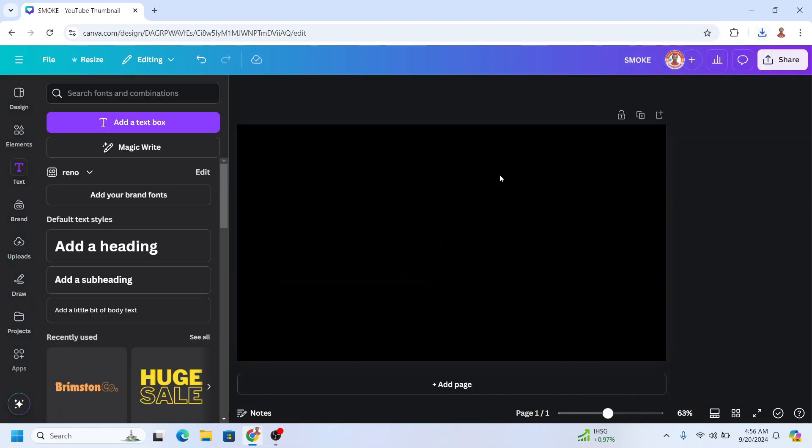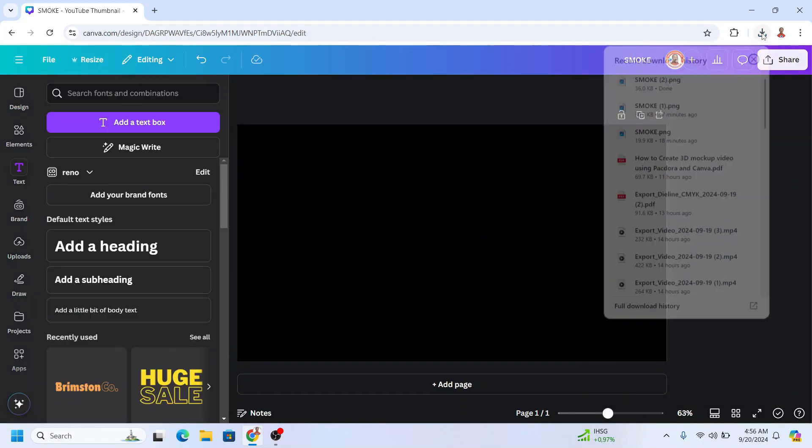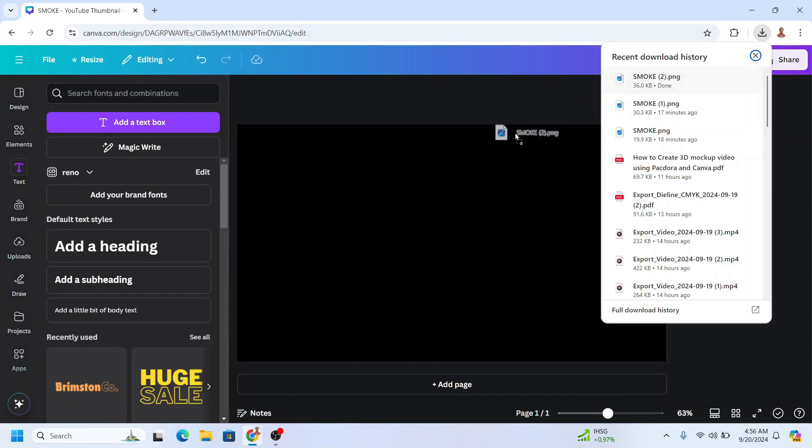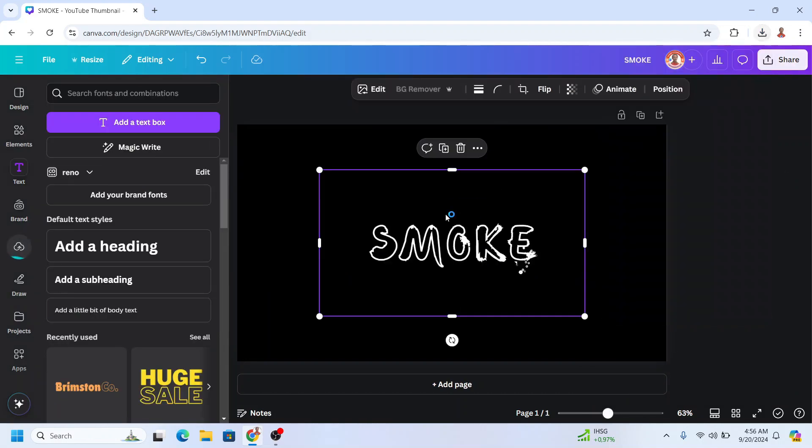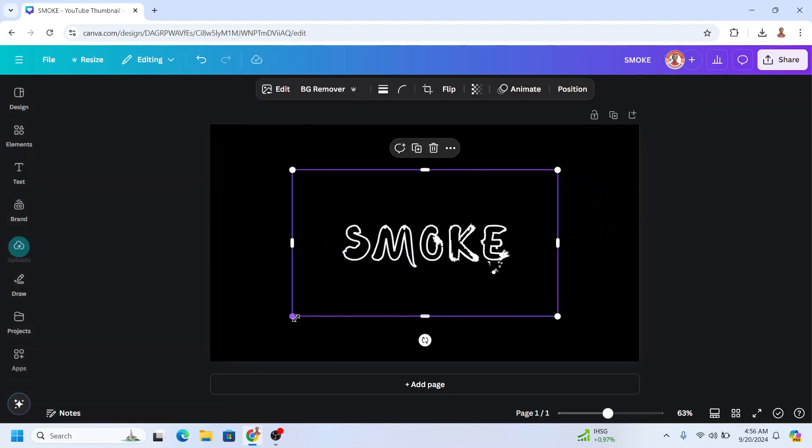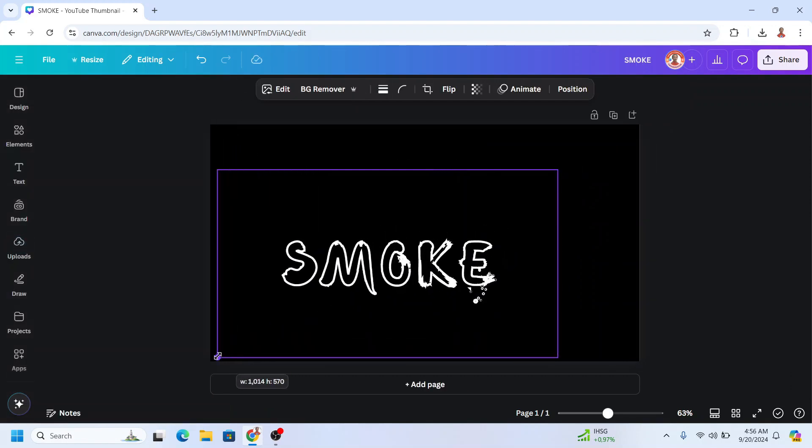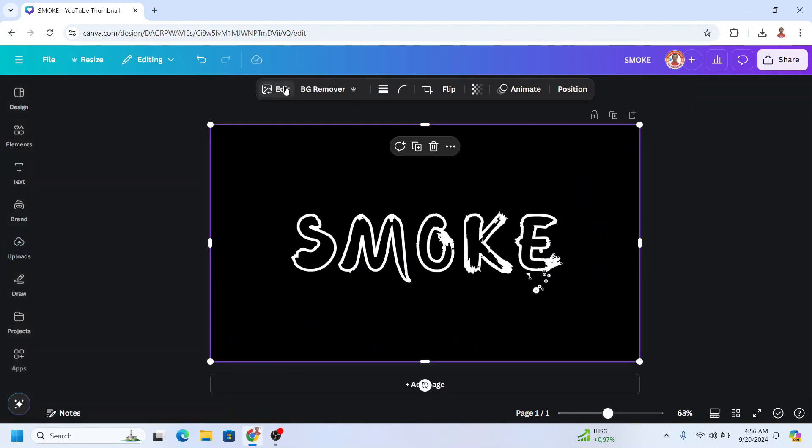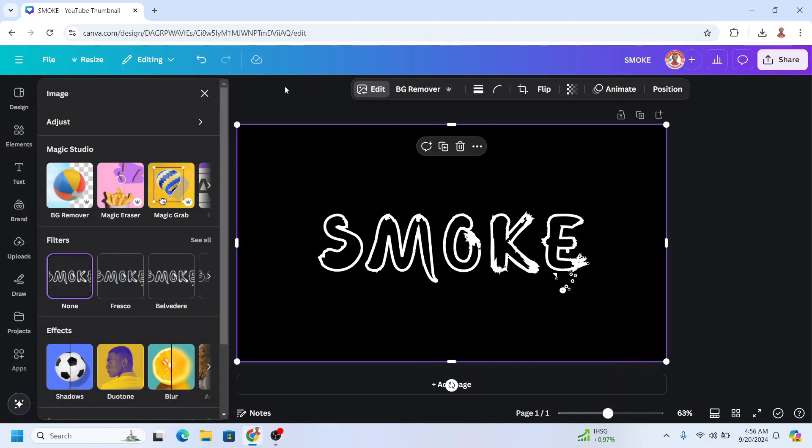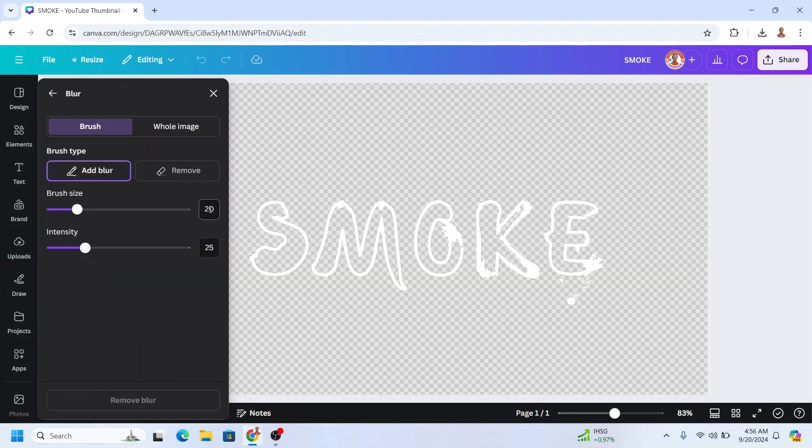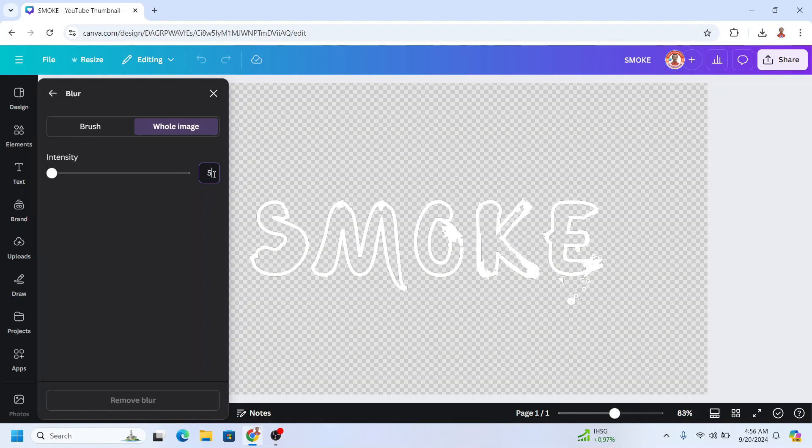Now remove the original text and upload the page one PNG here. I'll increase the size, go to edit, then choose blur whole image. I'll put 50 here and press enter.